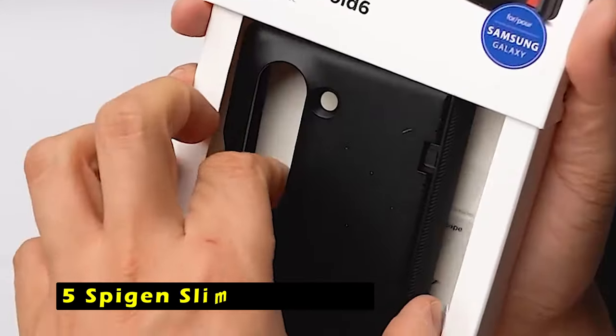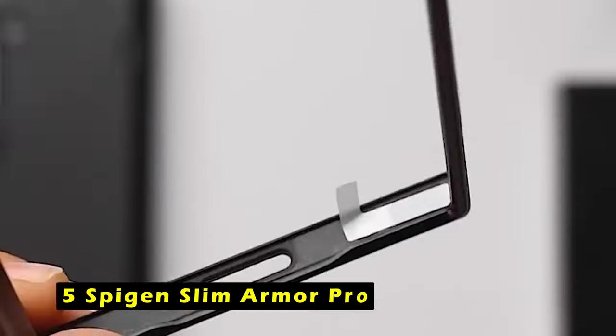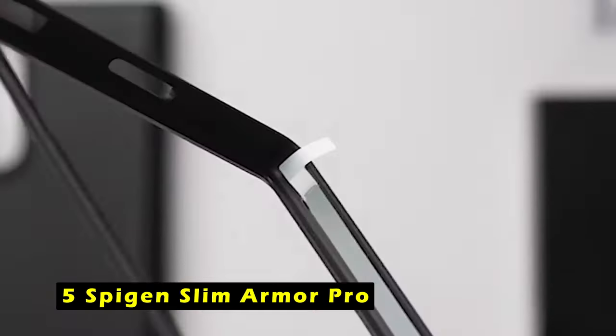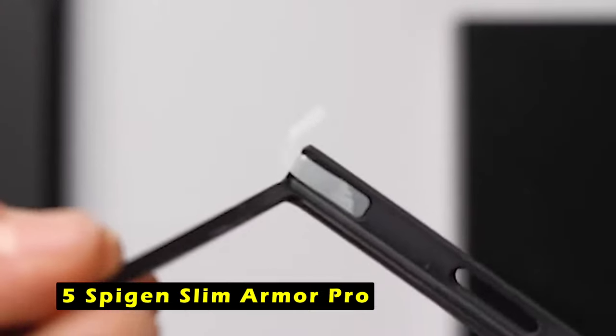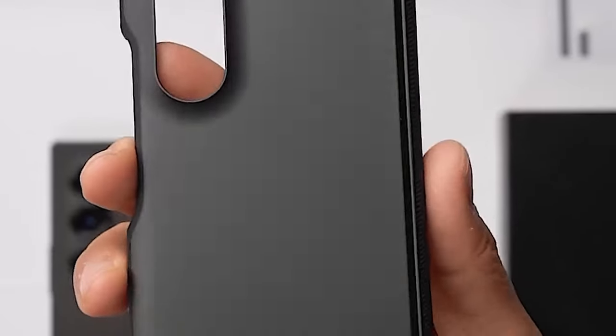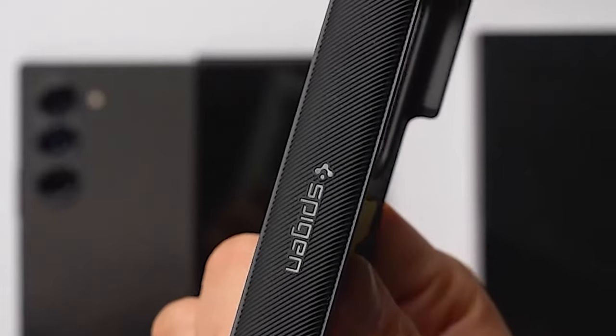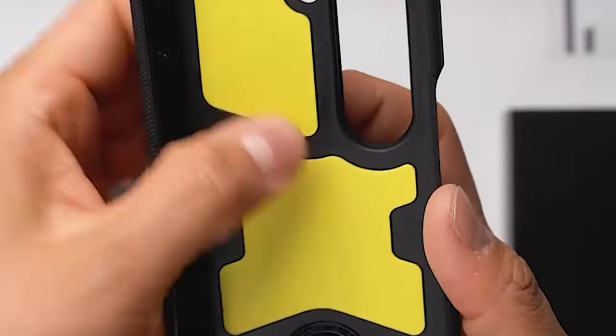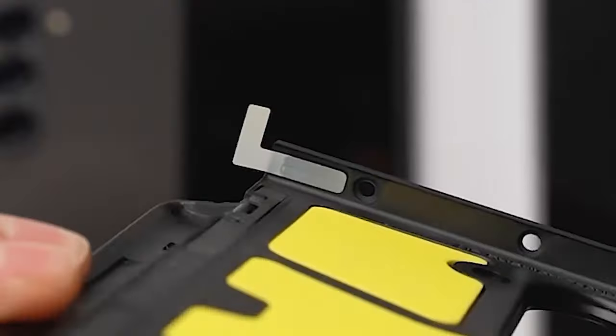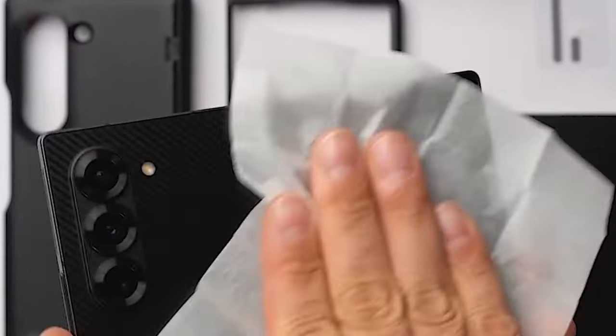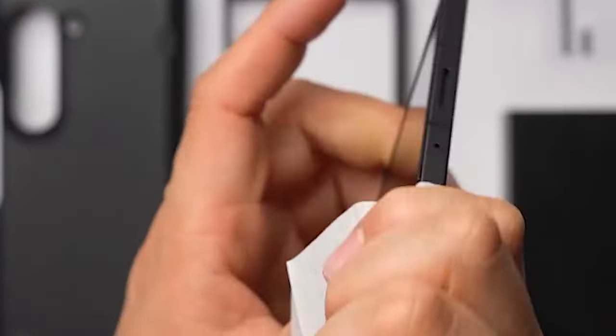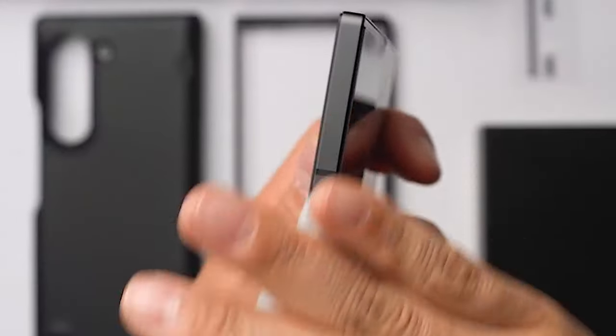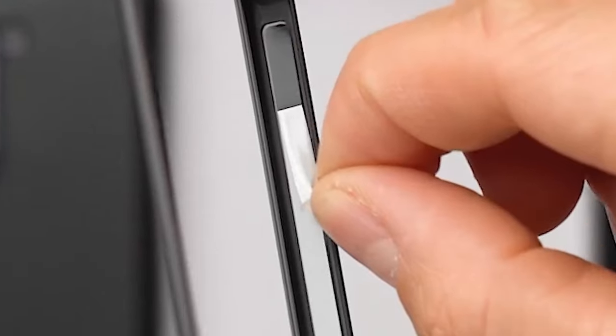On number 5 is Spigen Slim Armor Pro. The Spigen Slim Armor Pro is a durable and reliable case designed to safeguard your Galaxy Z Fold 6 from accidental drops, scratches, and other damage. Its innovative edge protection technology provides comprehensive protection for the device's hinge, ensuring it remains in optimal condition.